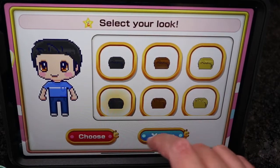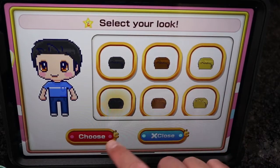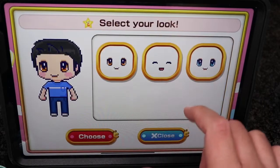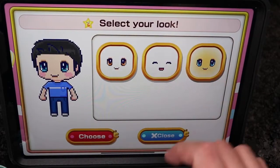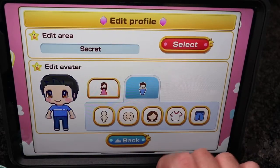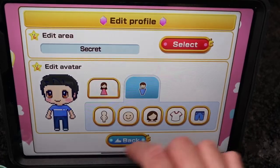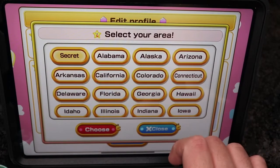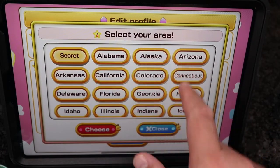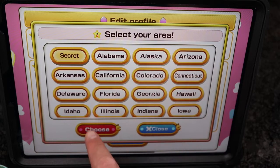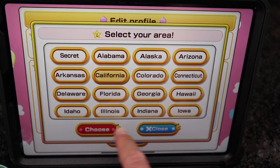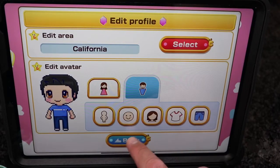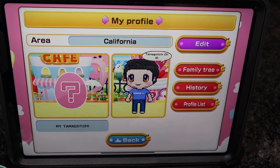Let's go for more of a hair like that — kind of like me. I really like this face. I'll just leave location as a secret — actually, I'm in California, so we'll choose it since we're here. Alright, perfect.